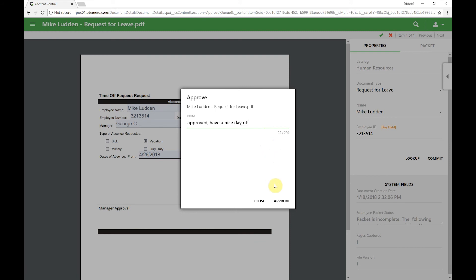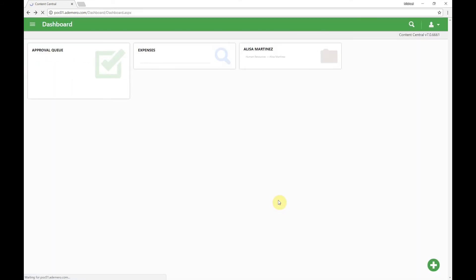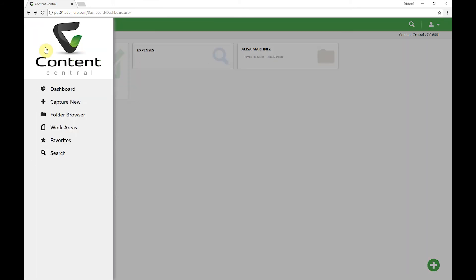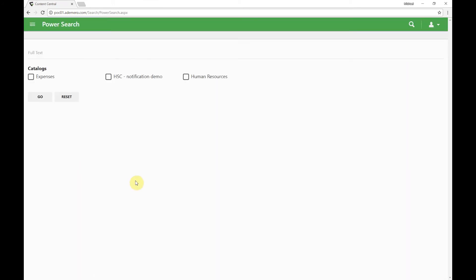When we click the approve button, our signature automatically gets applied. If we come and take a look at that document now, there's our signature.